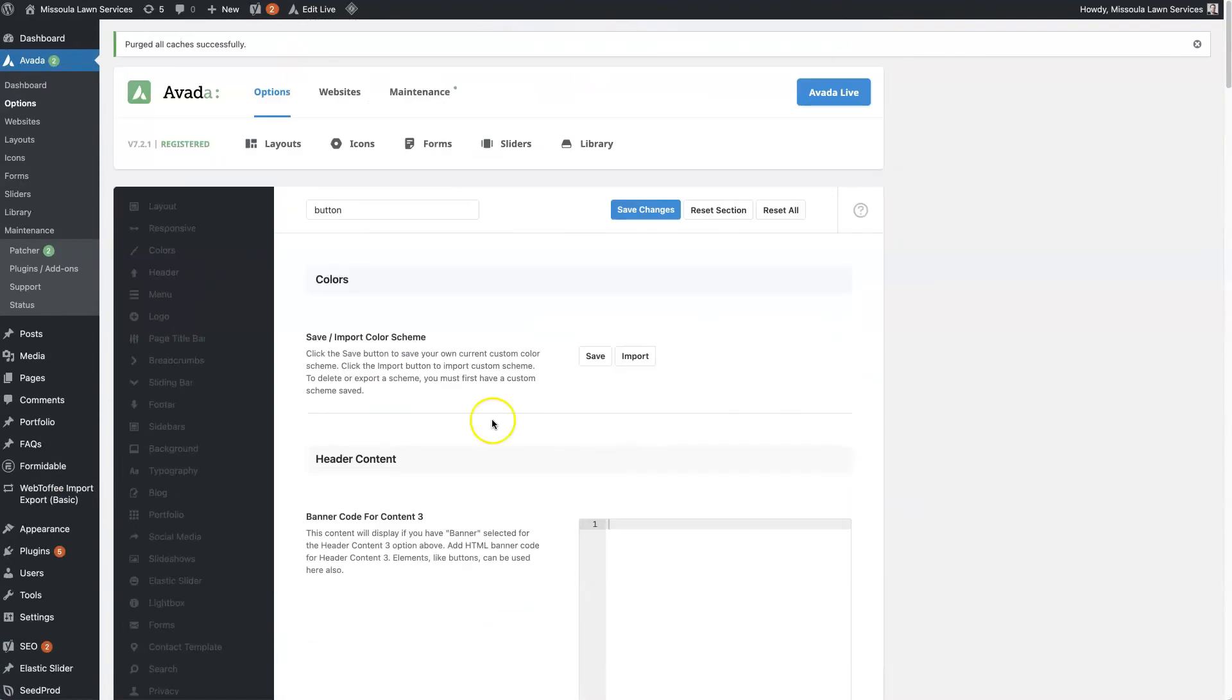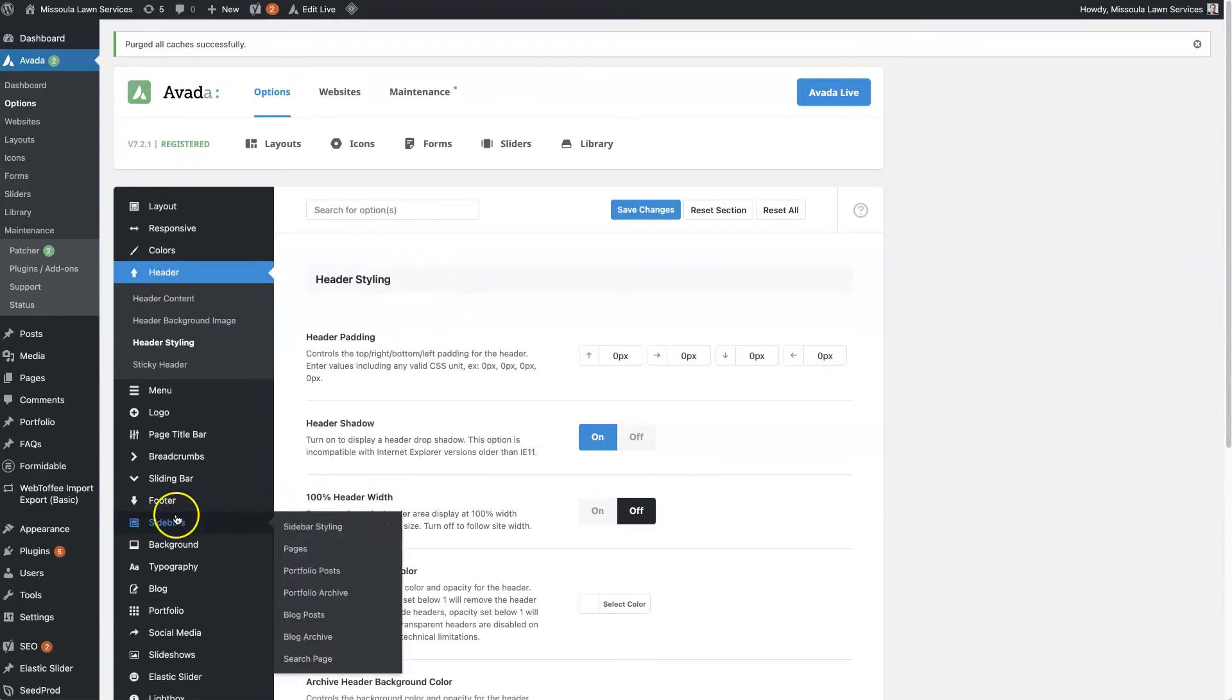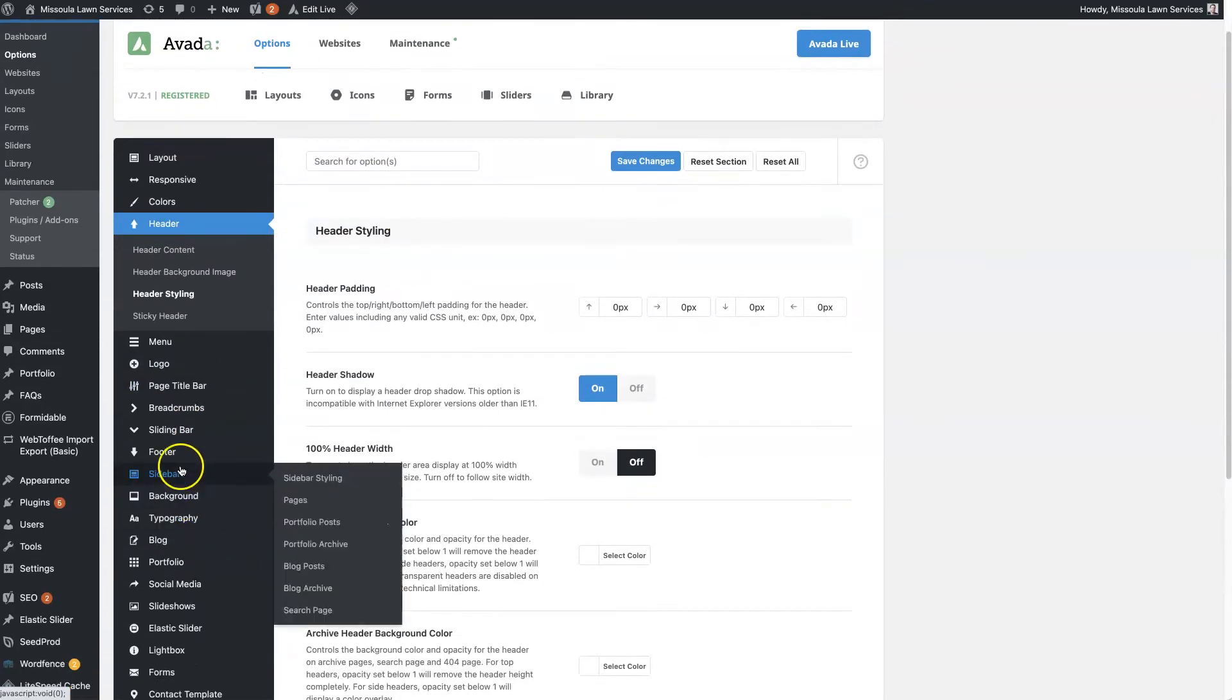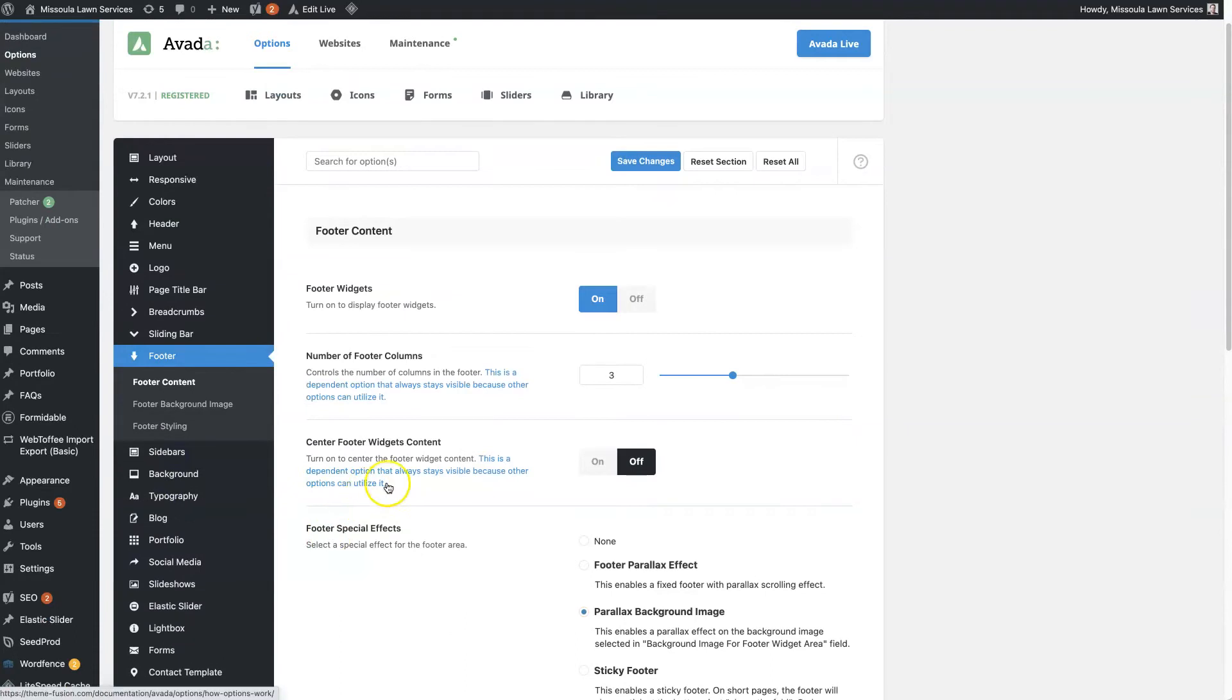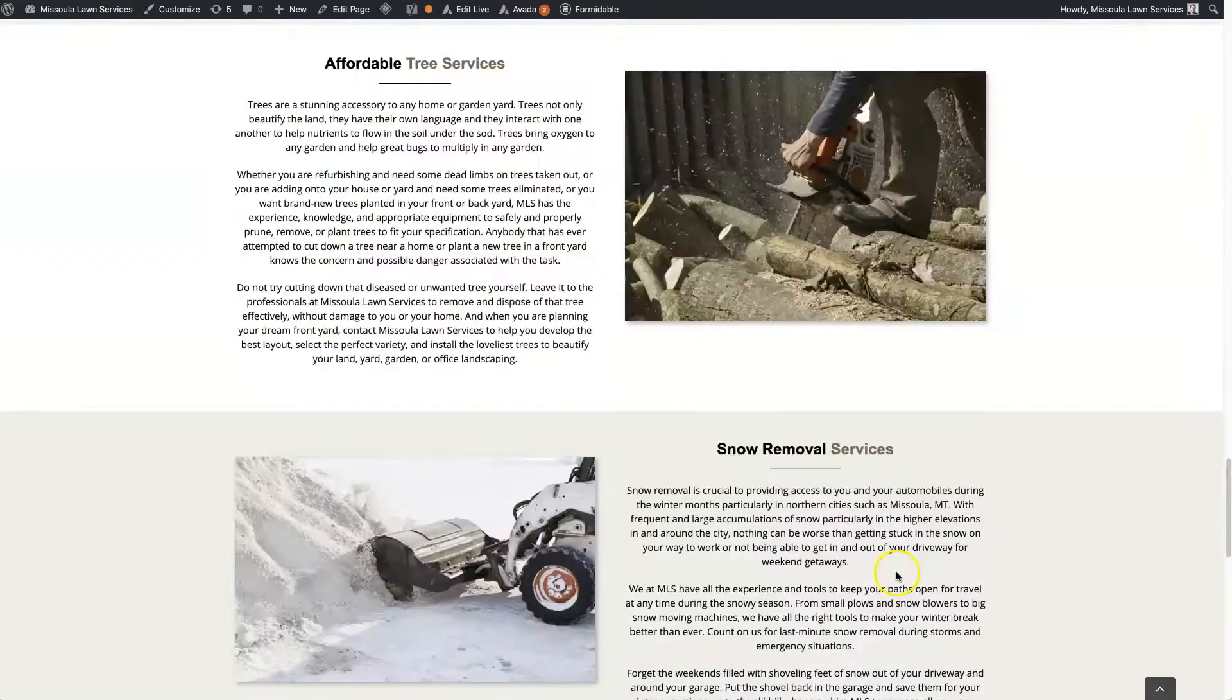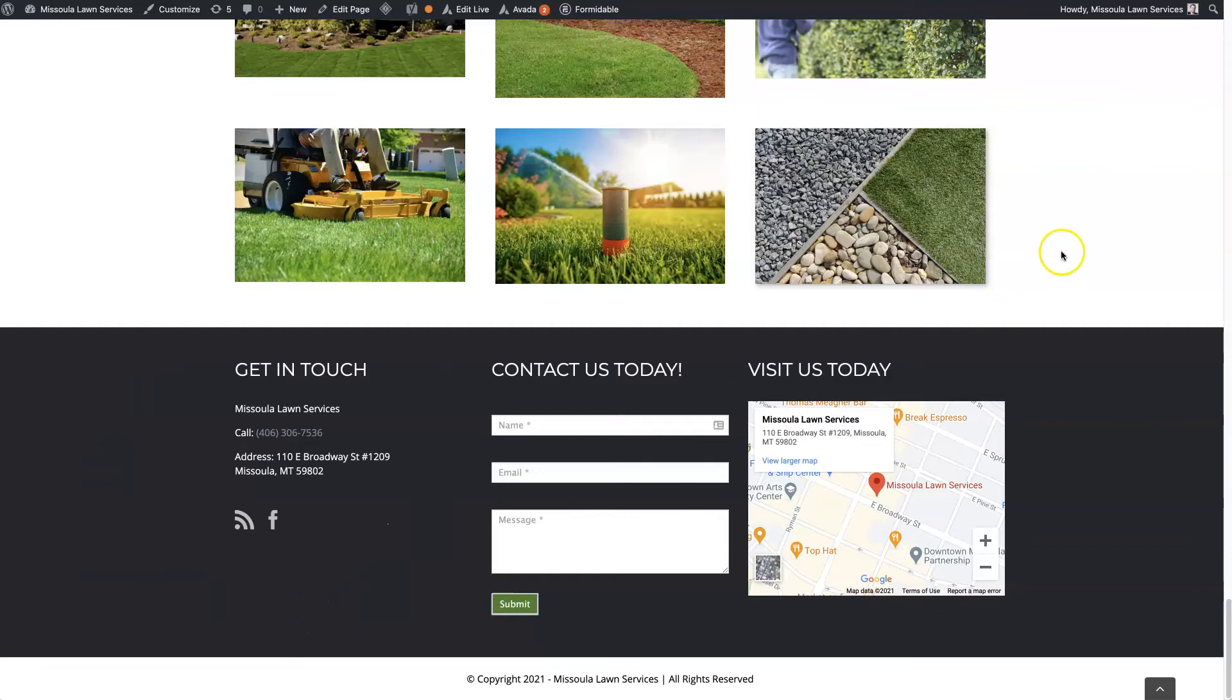Really, you just kind of have to explore around and see what all is available. Everything from customizing the footer where we have the copyright information down here, to the background color of this footer widget area - all of that can be customized.